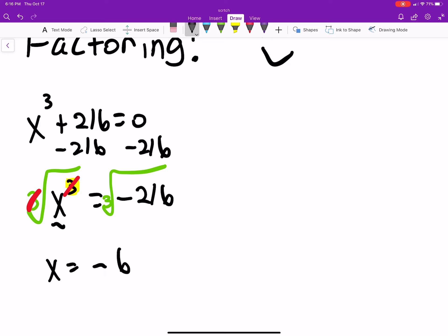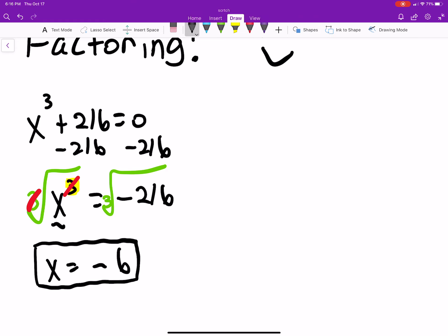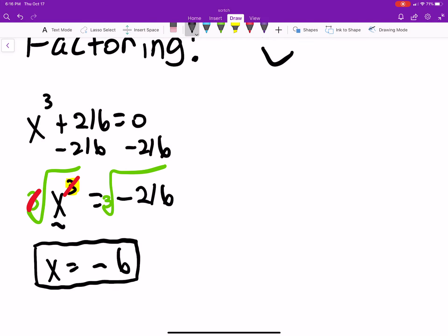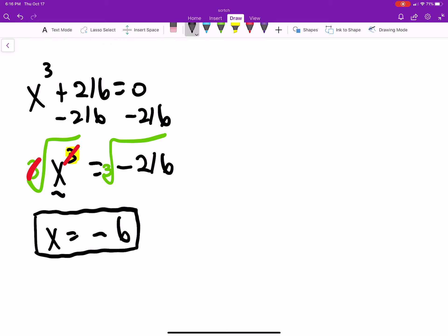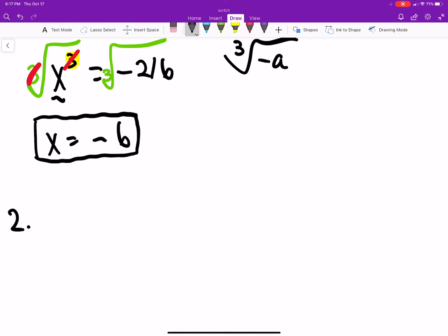So x equals negative 6. One important thing to mention: it's okay to take an odd root — like a cube root — of a negative number. It's the even roots where you'll get imaginary numbers. So what we did is perfectly fine. Let's try the next one.